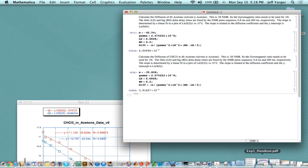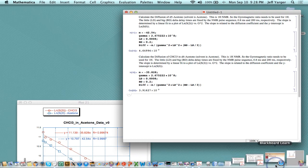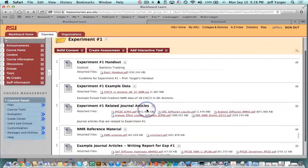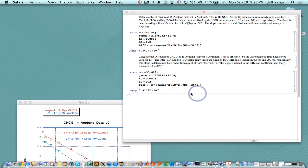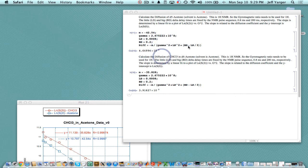I can now compare that to literature values. The CRC Handbook gives 3.6 times 10 to the minus 9 meters squared per second for chloroform, so I'm a little off but fairly close. That's basically a quick overview of how you determine the diffusion coefficient using an internal standard to calibrate the gradient, give you absolute values, and then use that calibrated gradient to determine the diffusion coefficient of a solute. Thanks for listening — I'll see you again soon.